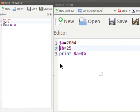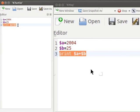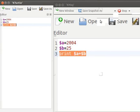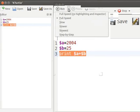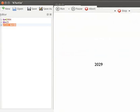Variable $a is assigned the value 2004, and variable $b is assigned the value 25. The print command instructs the turtle to write something on the canvas — it takes numbers and strings as input. The command 'print $a + $b' instructs the turtle to add the two values and display the result on the canvas. Let us run the code in slow speed — the value 2029 is displayed on the canvas.